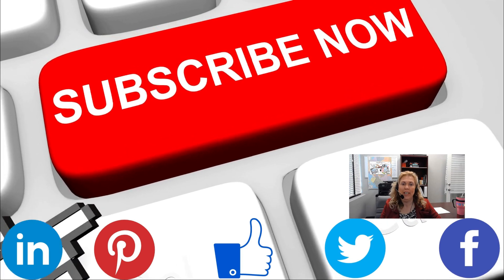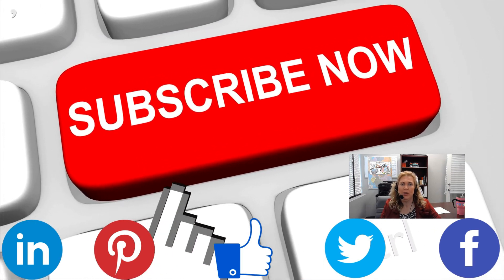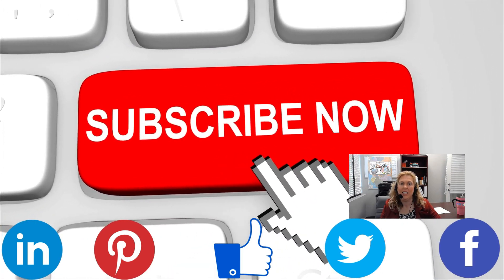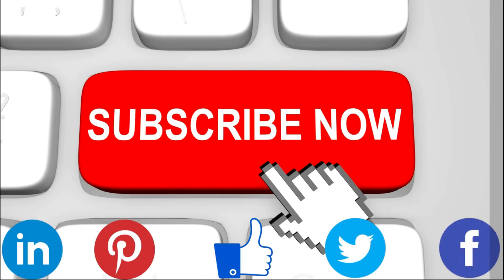If you want more videos like this one, don't forget to like and subscribe to my channel!